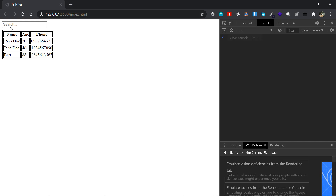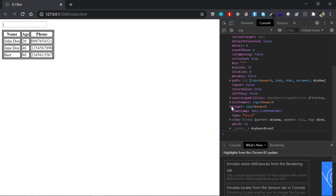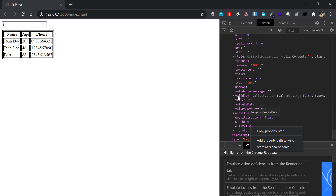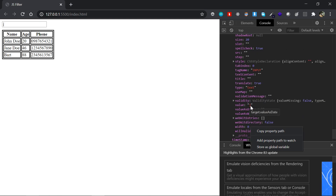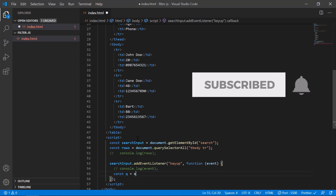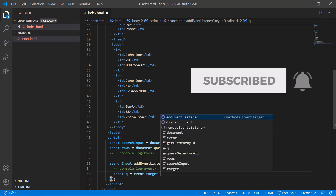If I type something you can see a keyboard event fires in the console. Inside that keyboard event we have a 'target' property — the target is the element that triggered the event, in this case the search bar. From the target we can fetch the 'value' property, which is whatever the user typed. So I'll declare a const 'q' and set it to event.target.value.